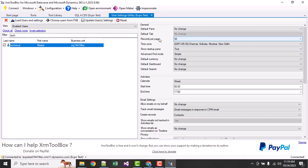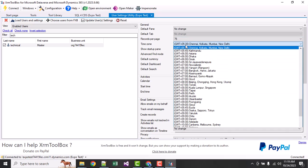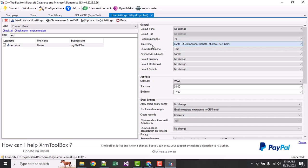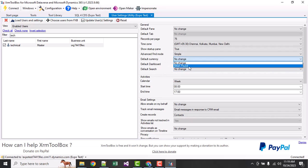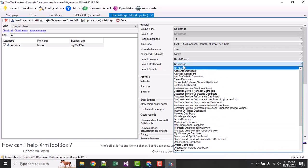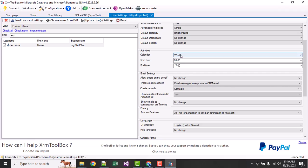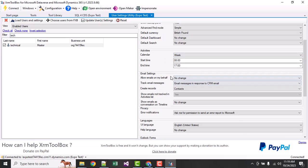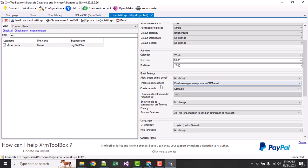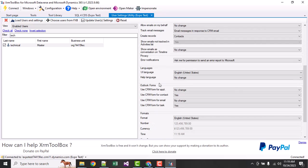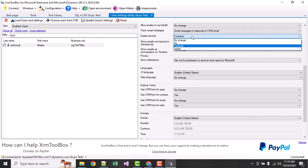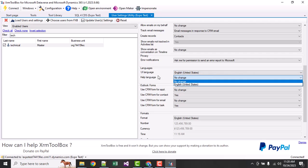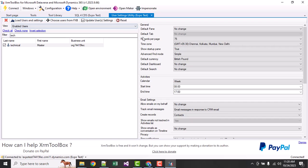Whatever default settings are already available will show here. Now I can choose what I need. Records per page I can choose 52.75, timezone I can select any of them, default currency I can select British Pound, default dashboard I can also select. Here you can see calendar - week, day or month. Allow email on behalf of me you can change. Track email messages you can change. Create record - contacts or leads you can change. Format you can change. UI language or help language you can also change. This will be the default setting for the user whenever a new user comes into your organization.